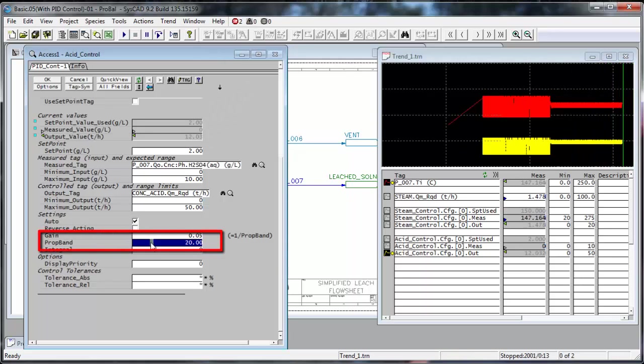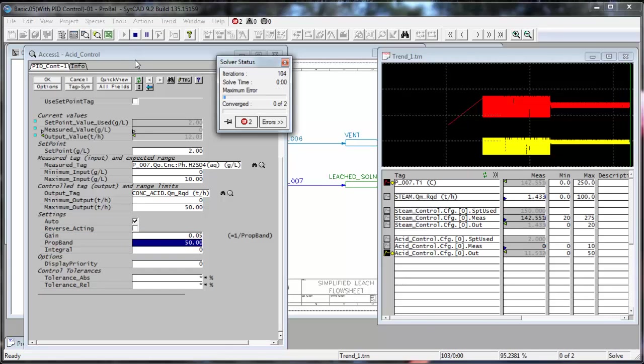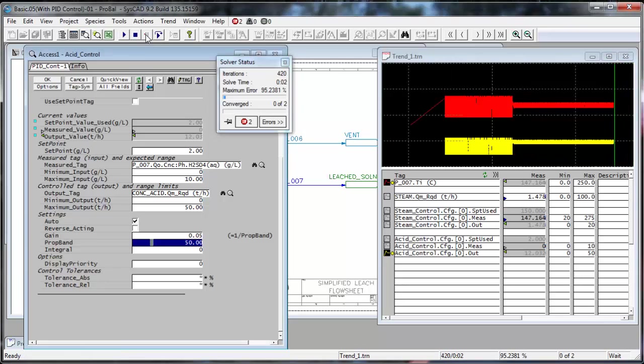So I could try and increase that value and possibly make it 50. And run. And now I'm going to pause it. And it's still jumping around.